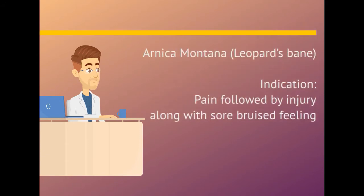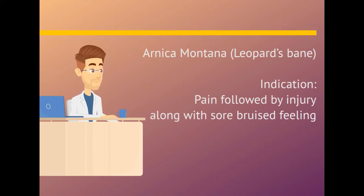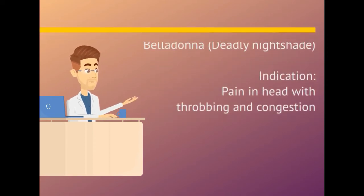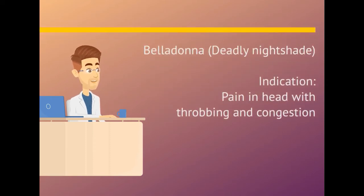Arnica montana. Indication is pain followed by injury along with sore bruised feeling. Belladonna. Indication is pain in head with throbbing and congestion.